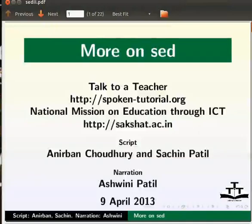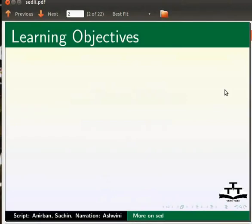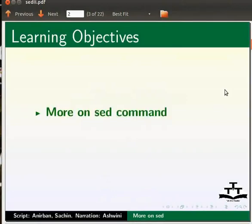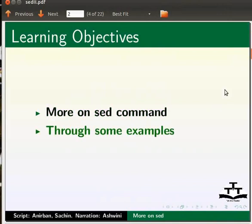Welcome to the spoken tutorial on more on sed. In this tutorial, we will learn some more sed commands through some examples.